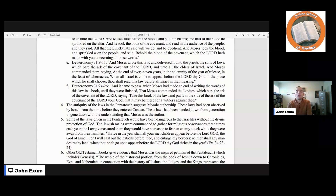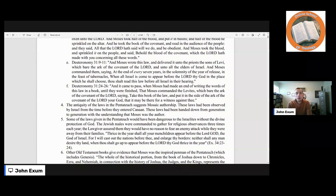The antiquated laws in the Pentateuch suggest Mosaic authorship. These laws had been observed by Israel from the time before they entered Canaan and had been handed down from generation to generation with the understanding that Moses was the author. Some of the laws given in the Pentateuch would have been dangerous to the Israelites without the divine protection of God. The Jewish males were commanded to gather for religious observances three times each year. The lawgiver assured them they would have no reason to fear an enemy attack while away from their families — 'Thrice in the year shall all your men appear before the Lord God, the God of Israel, for I will cast out the nations before thee, and enlarge thy borders; neither shall any man desire thy land when thou shalt go up to appear before the Lord thy God thrice in a year' (Exodus 34:23–24).